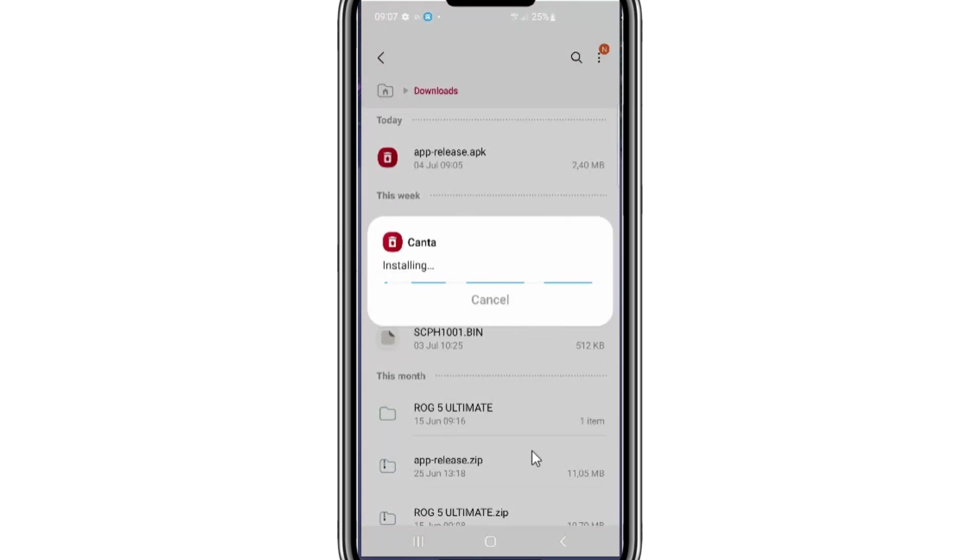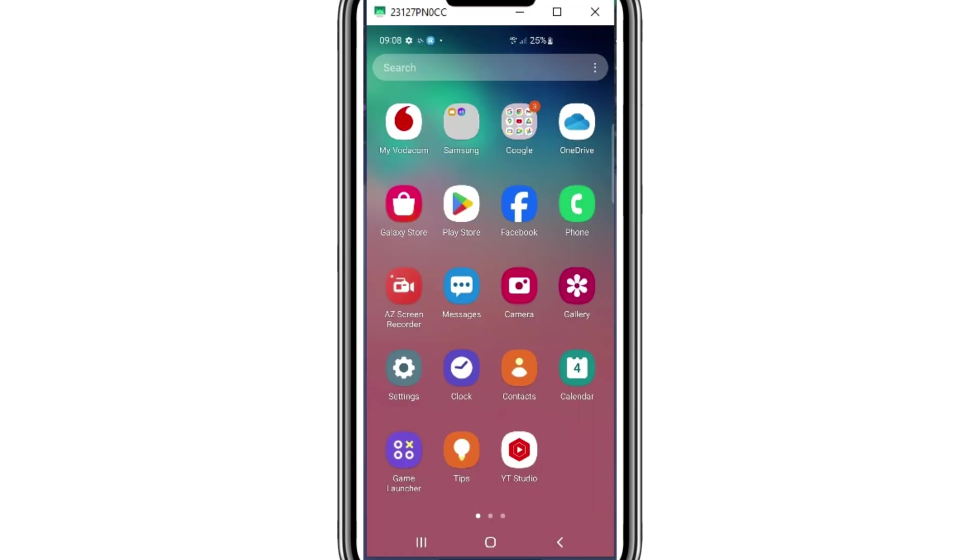The second app you need to download and install is called Kanta. I will put the app download link in the description as well. Once both apps are installed in your Android device...